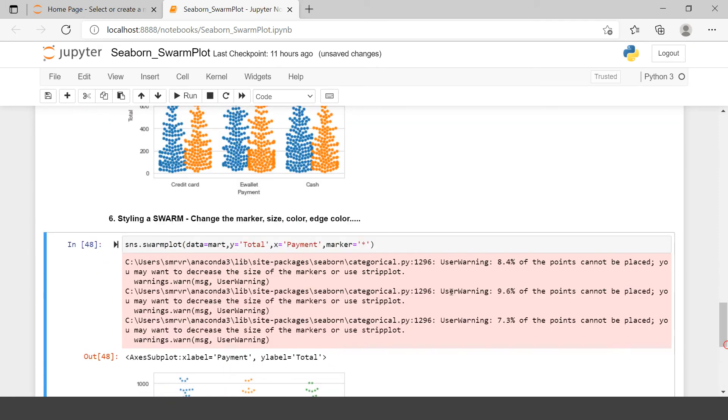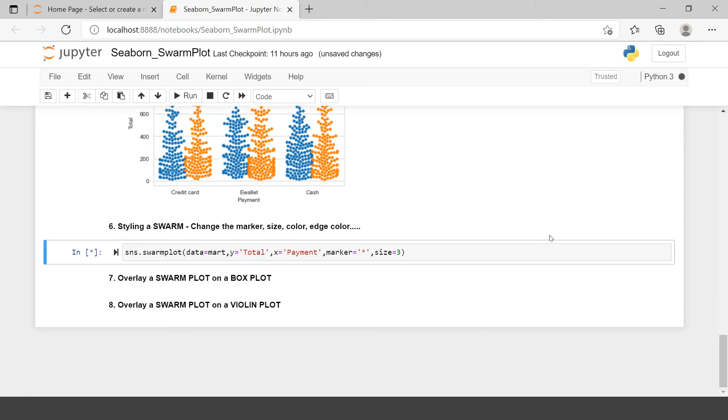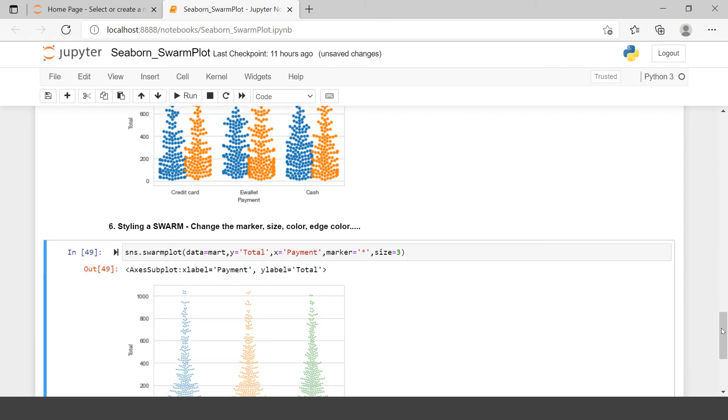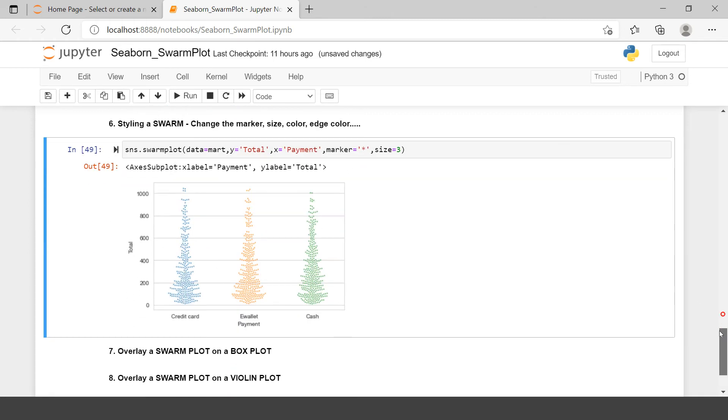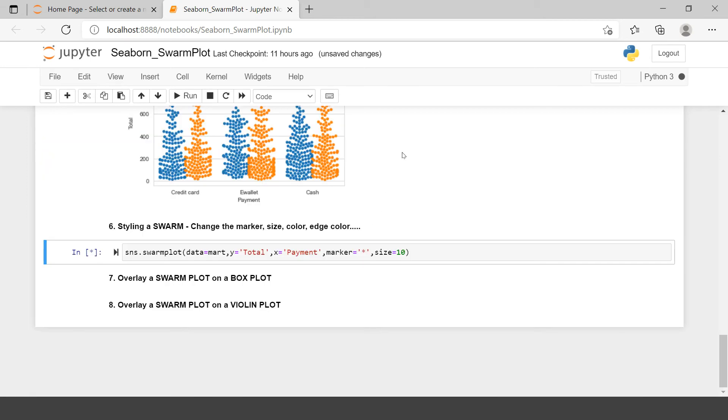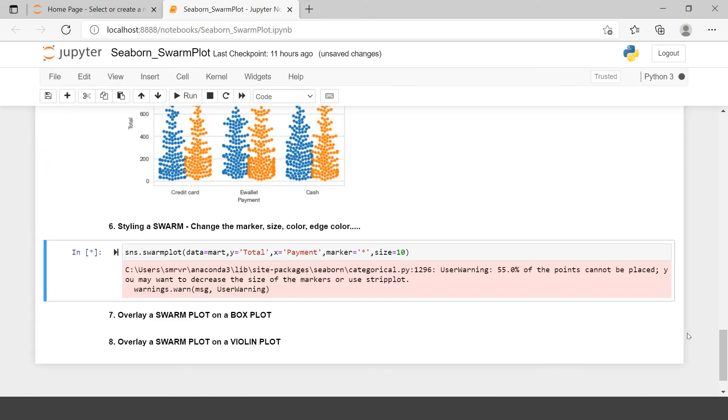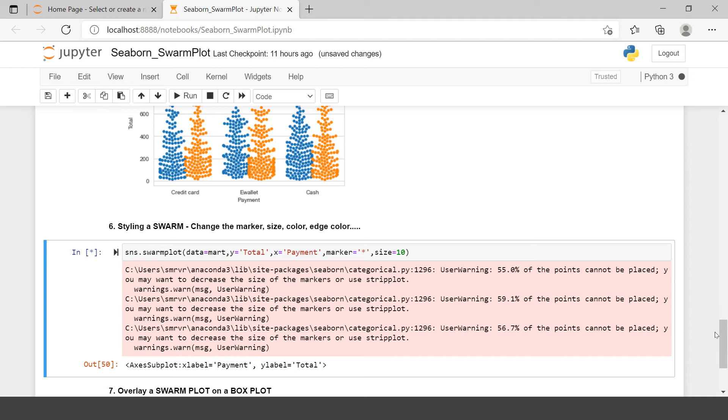Now let's see what next it says. It says change the marker and then size. Let me just change the size of markers. Let's say 3. And this is going to make the marker size like this. Let me make it a little bigger. Let's say 10. Let's see what happens now.